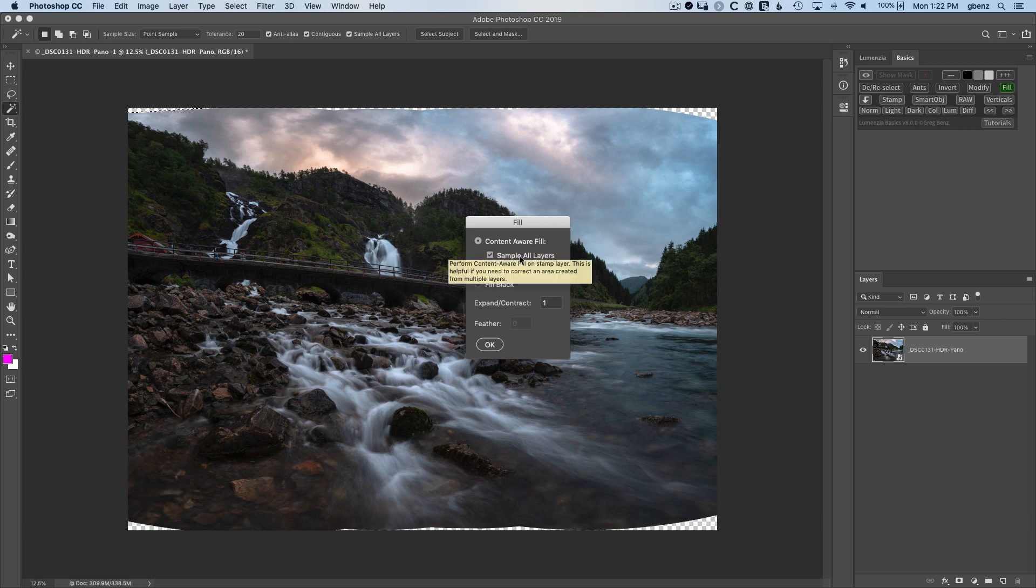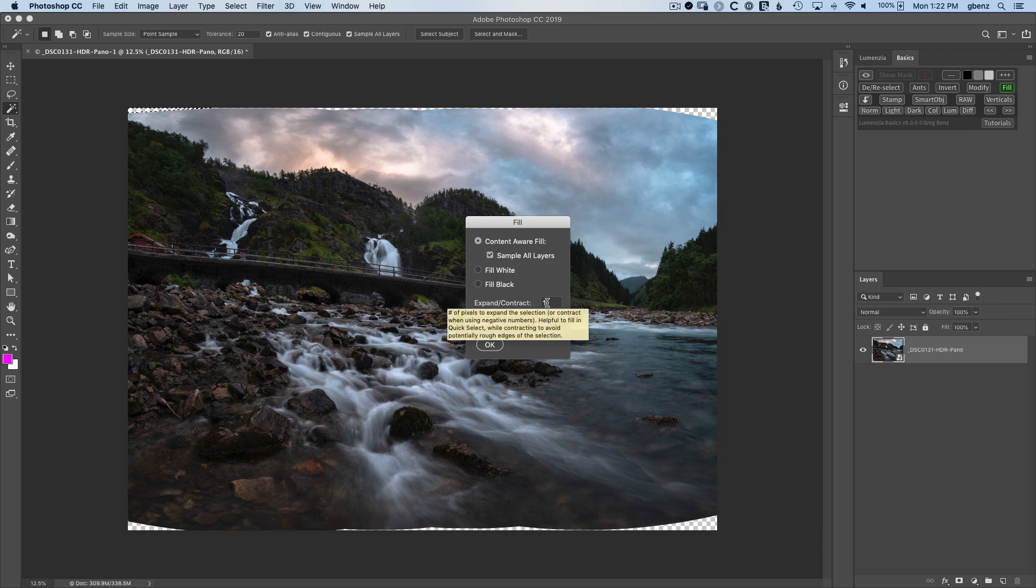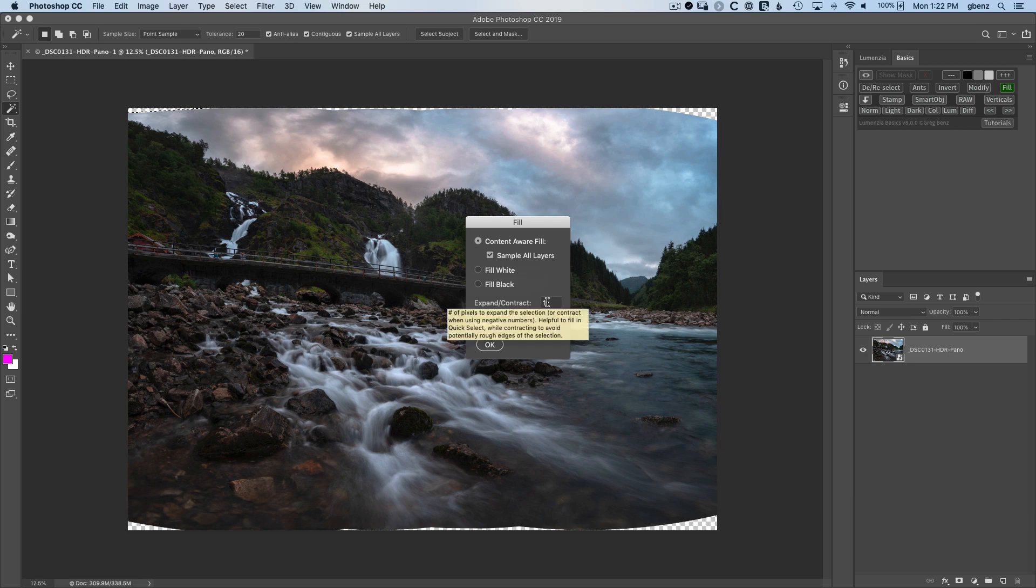We can optionally choose to sample all layers. So if I had multiple layers from Exposure Blend or other work I've done, we could pull from all of them instead of just the active layer. And then I can also choose to expand or contract my active selection. Given that the wand is prone to being off by about a pixel, I think expanding by one pixel is a good choice. We'll click OK.